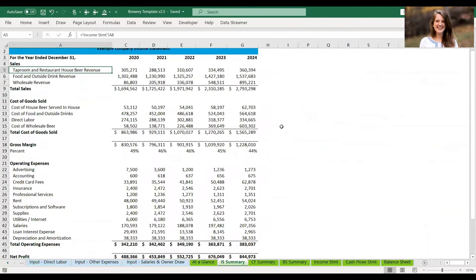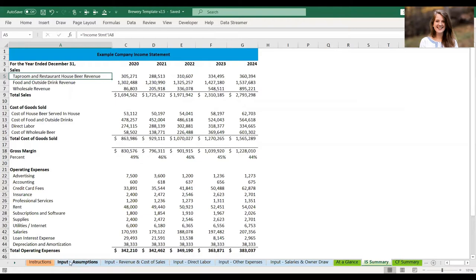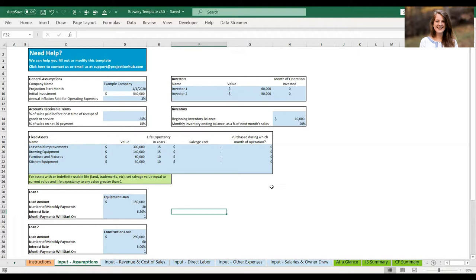Let's jump to the input assumptions tab. You'll see several light blue cells on this tab. There's also data already in these cells — this data is not industry standards or even suggested balances; it is just example data to show you what we're looking for.